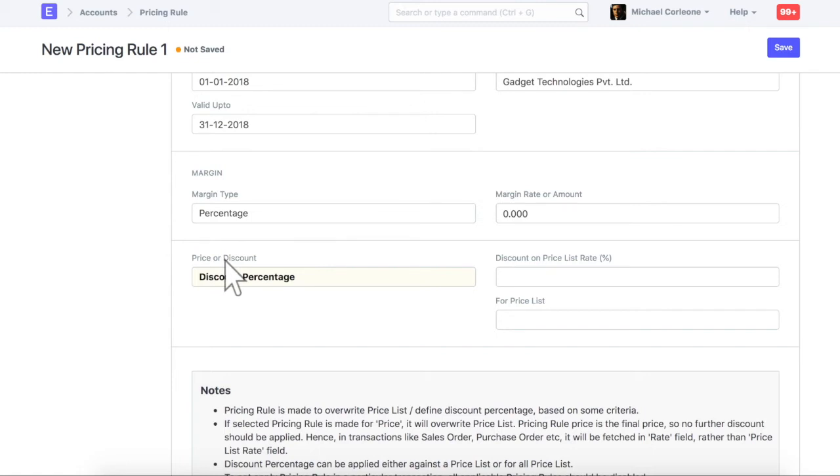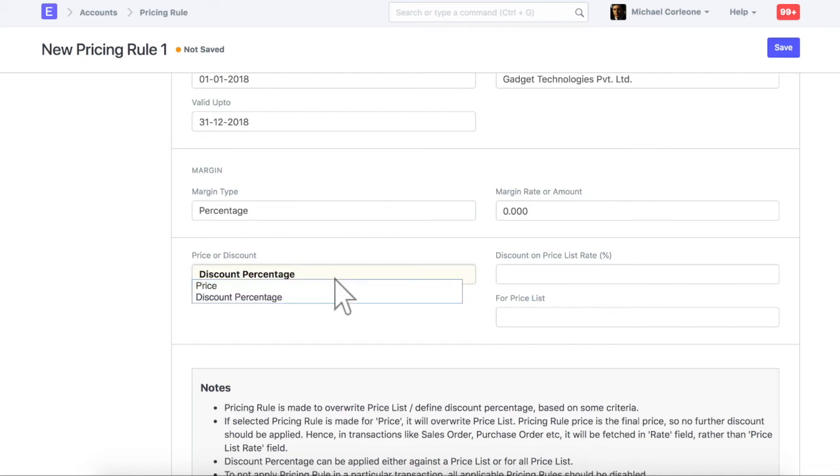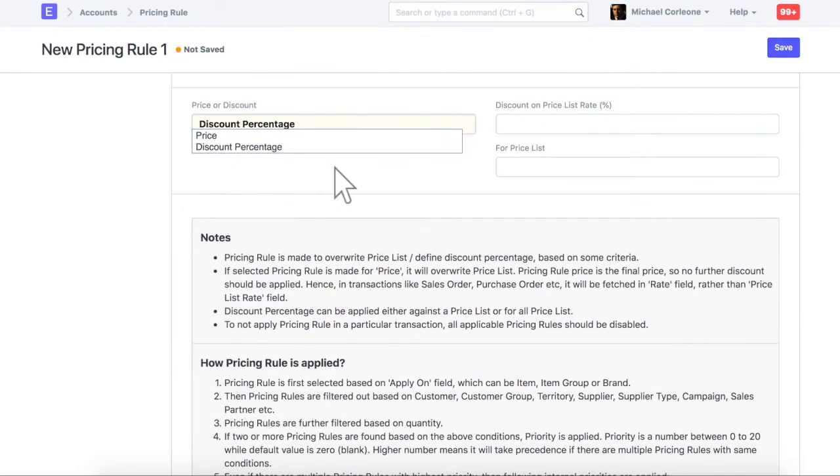Here, select whether you want to apply the discount on the price list rate of an item, or reset the price list rate itself. Let's update discount. Enter discount percentage.